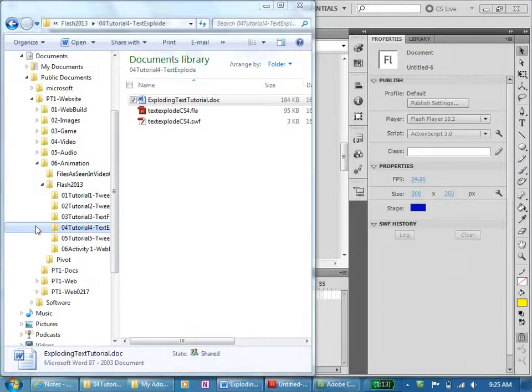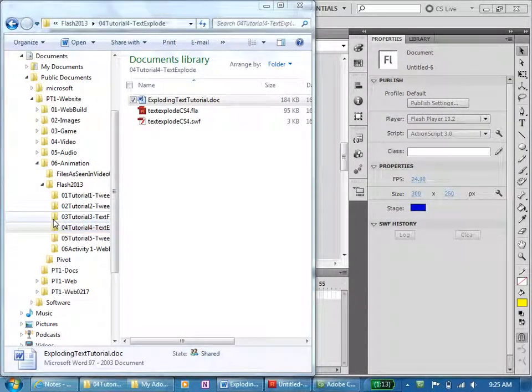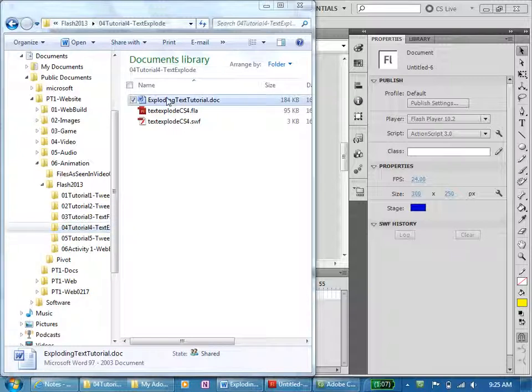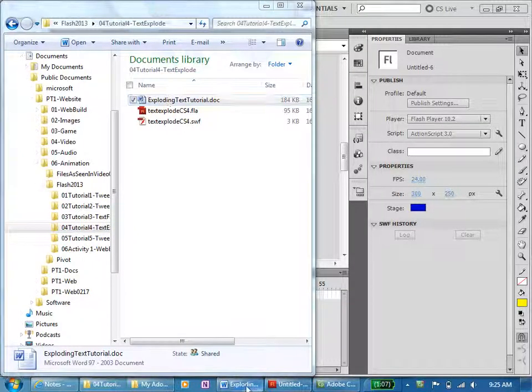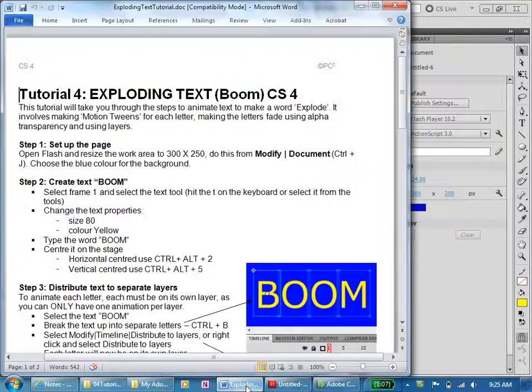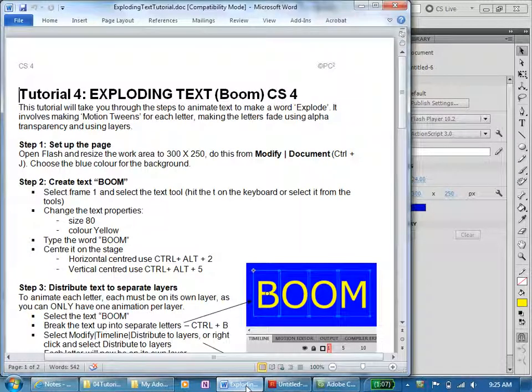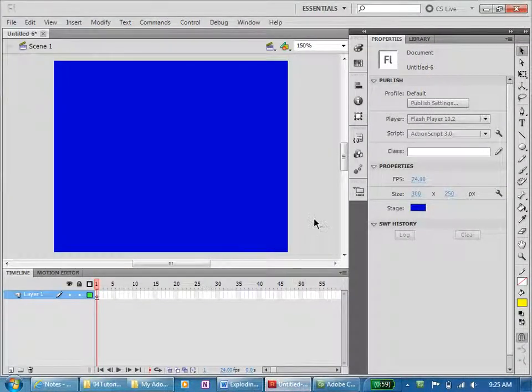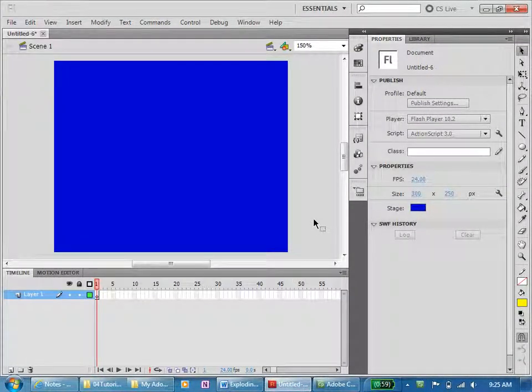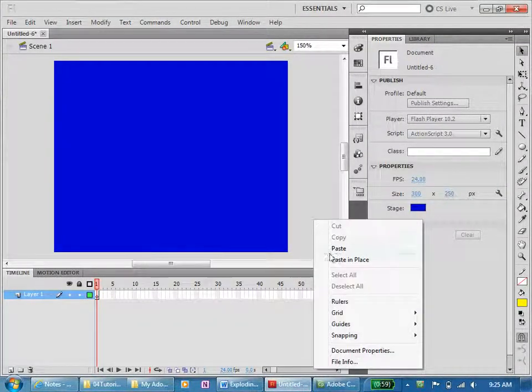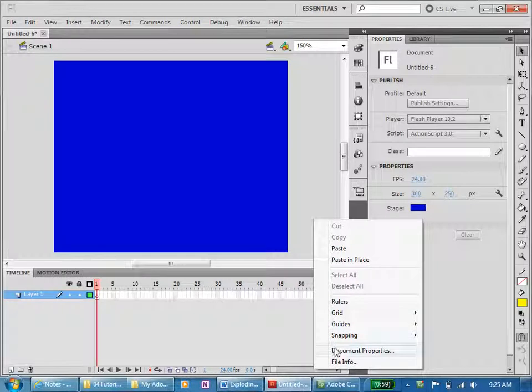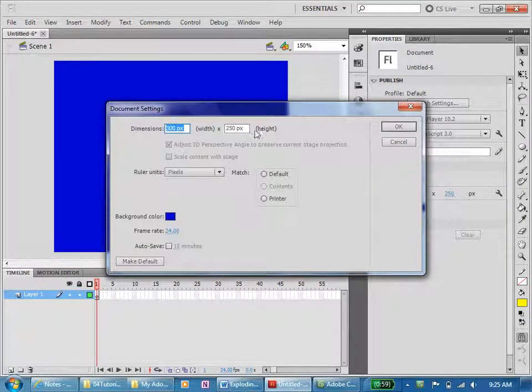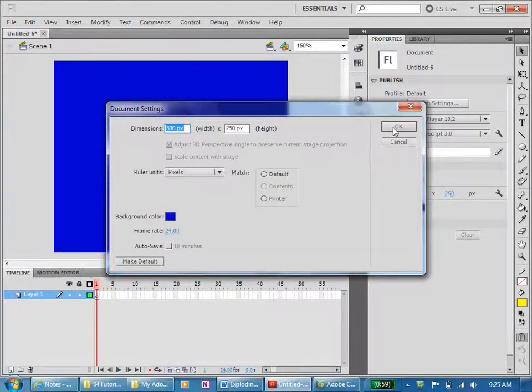This video is about Tutorial 4, text explode. I have my Word document open here. I also have Flash open and I've set my canvas to 300 by 250 and I've made the background blue.